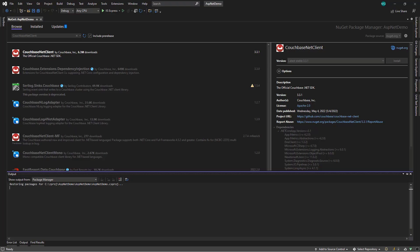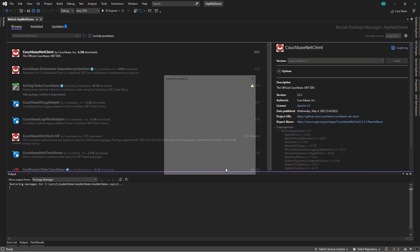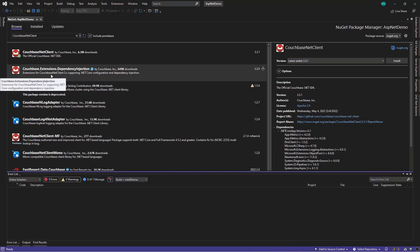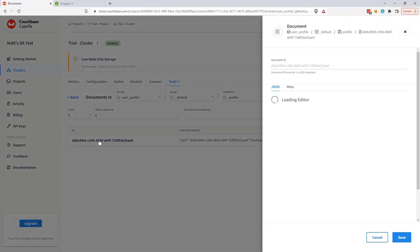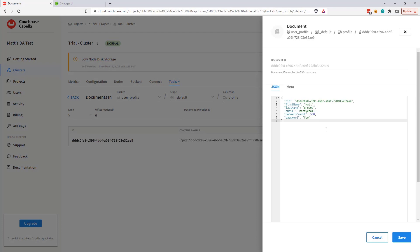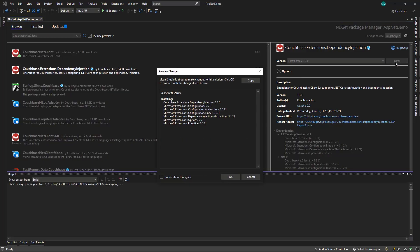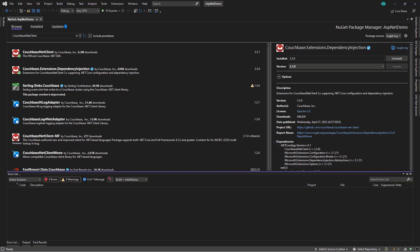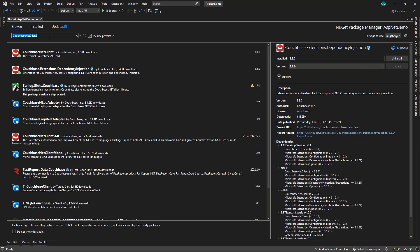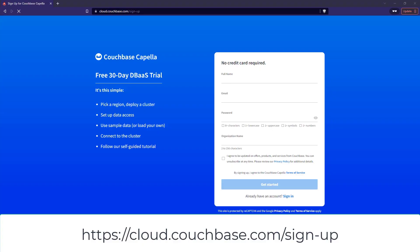This demonstration assumes you have some familiarity with ASP.NET, but it's a good place to start if you're learning how to use NoSQL for the first time. You can follow along with this demonstration to build the entire app yourself. You can sign up for a free Couchbase Capella trial to use as you write code, no credit card required. I hope you check it out and thank you for watching.